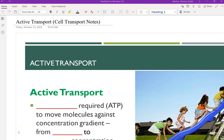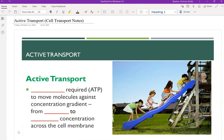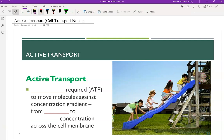Hi everyone, this is Velo here. In this video I'm going to be going over the active transport notes.